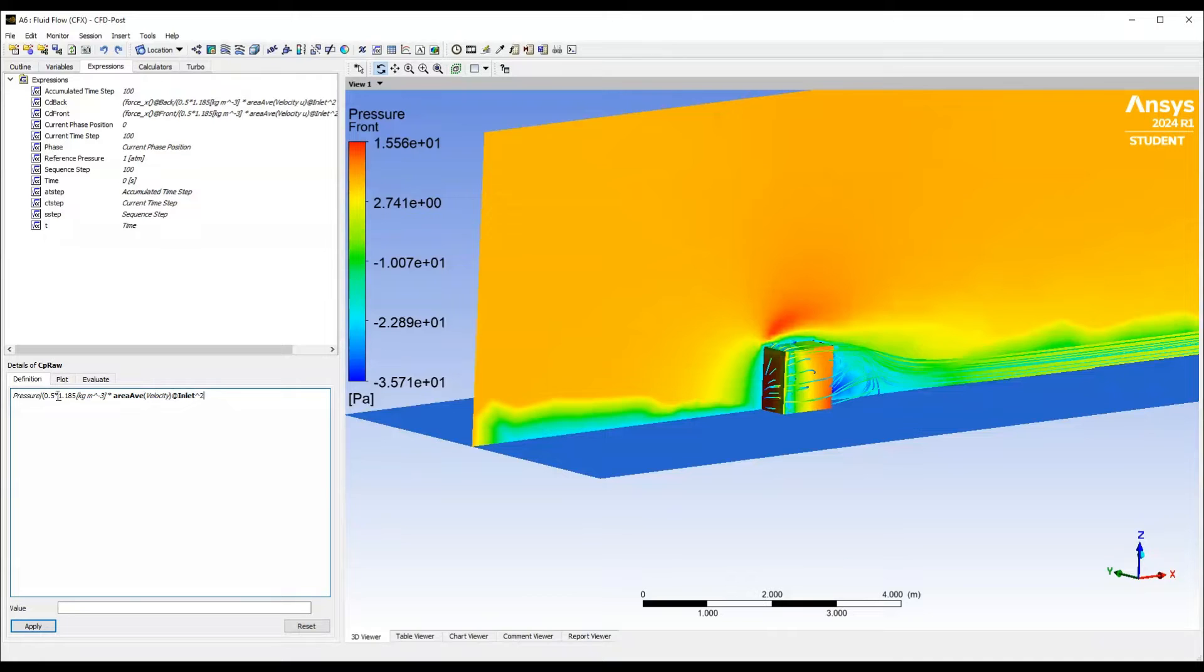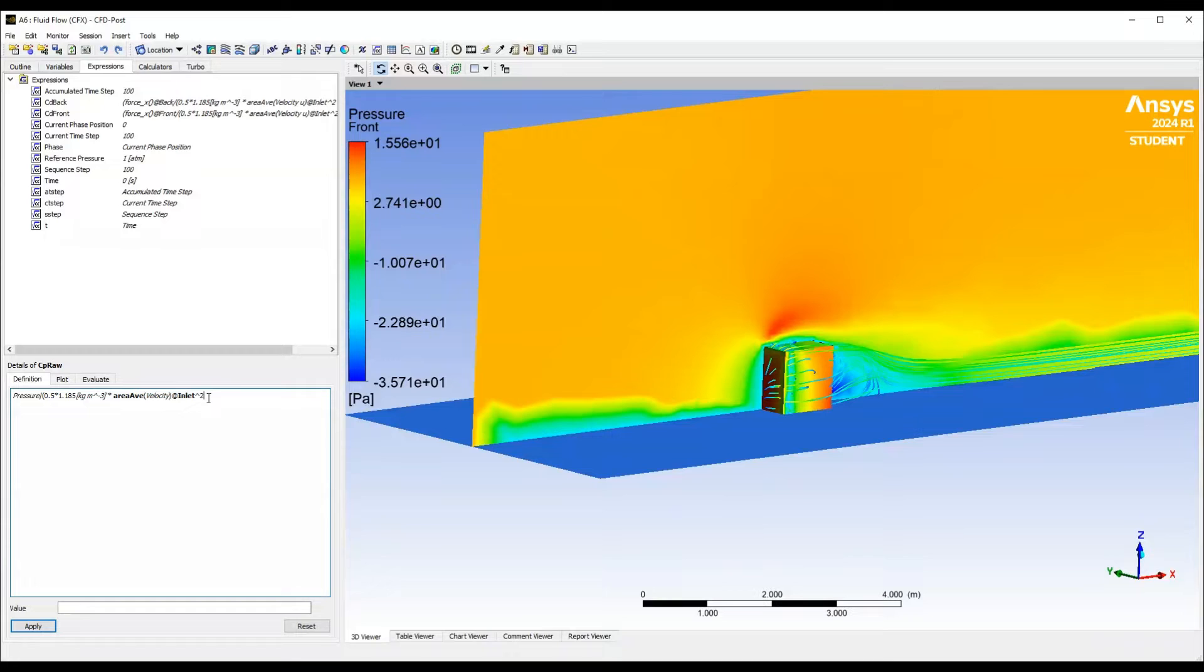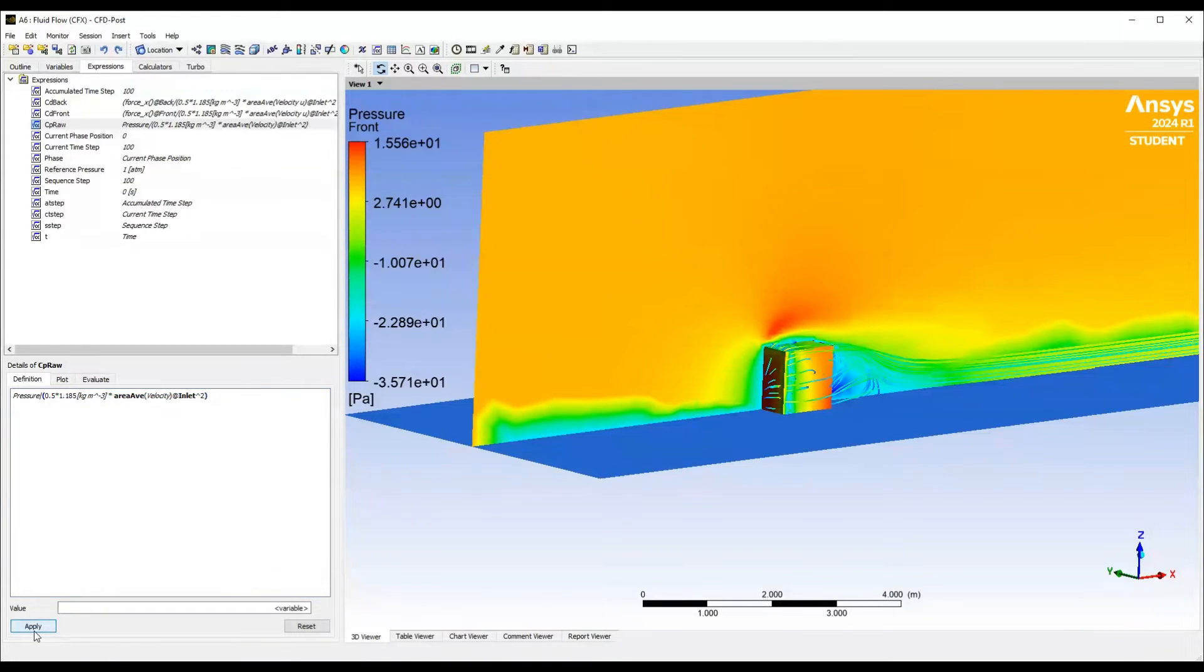And then we want to square that. So that should be half rho, area average of the inlet squared. Then we just close that bracket, hit apply, and then we get a variable here.